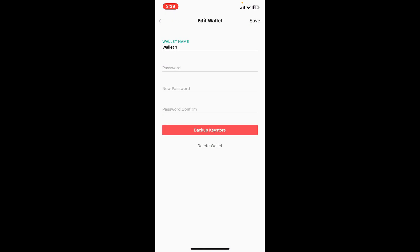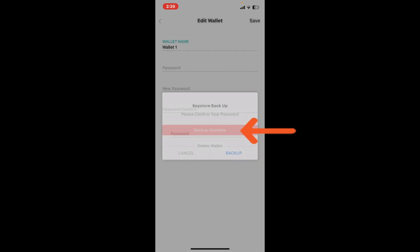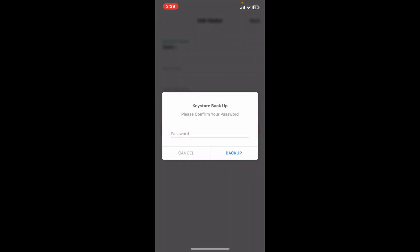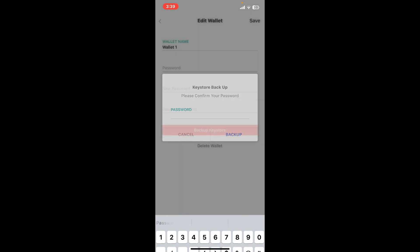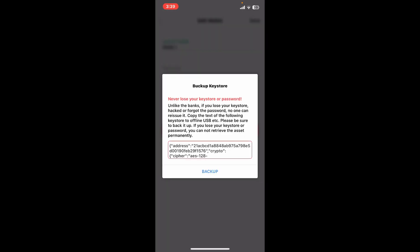Now tap on Backup Keystore. Enter your password for your wallet in order to reveal your backup phrases. After typing in the password, tap on Backup and then you will be able to see your keystore in the text box.